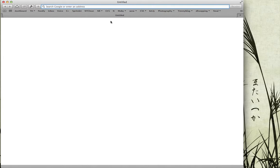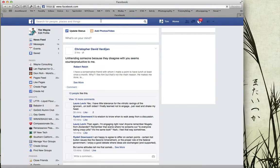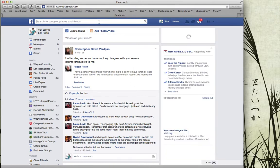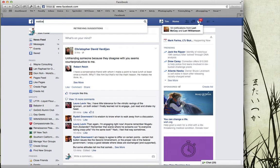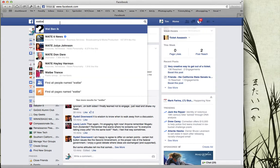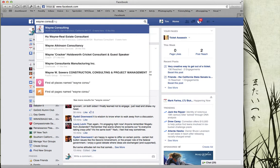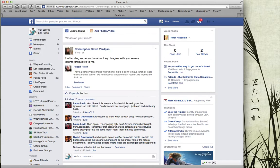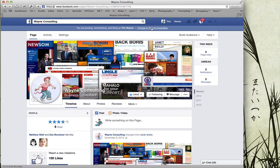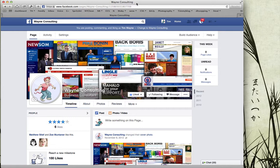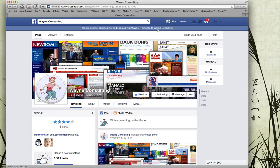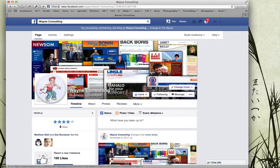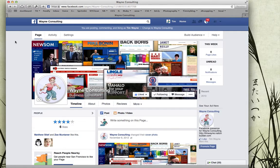The first thing you need to do is go to Facebook and make sure that you are logged into your Facebook page. I'm showing my example of Wayne Consulting, which is my test Facebook page. So I am logged in as you can see. It doesn't matter which view you have.